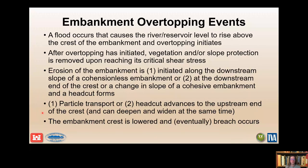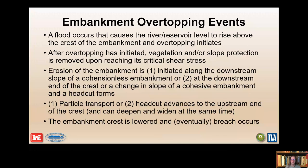Particles are transported, erosion progresses, and then we get deepening and widening of the advancing head-cut. The embankment crest is lowered and eventually breach occurs. In some cases it doesn't lead to a complete breach — that's the part you'll have to figure out.